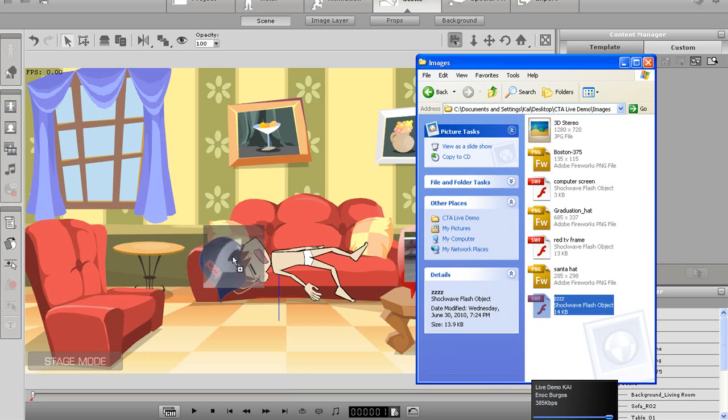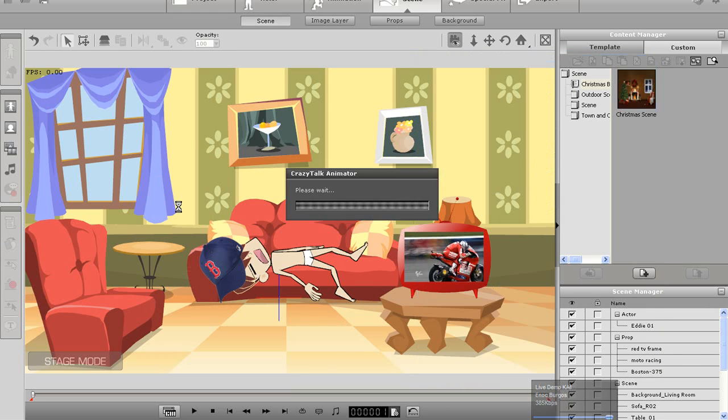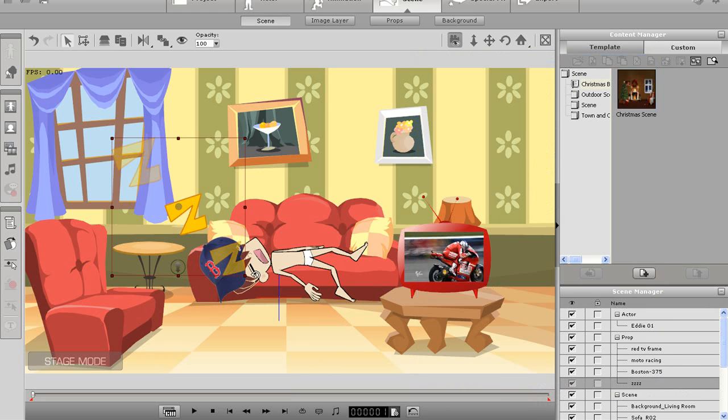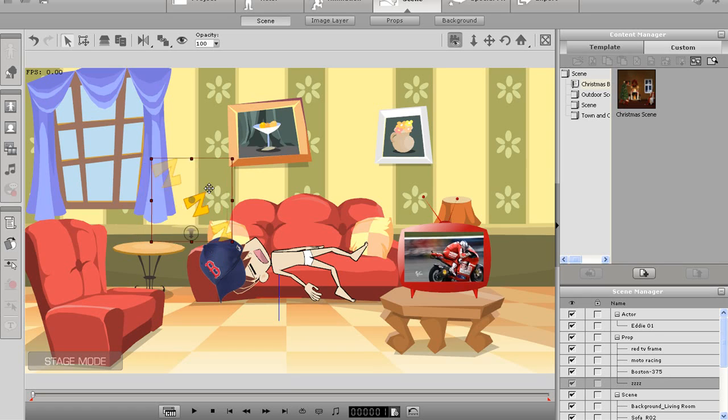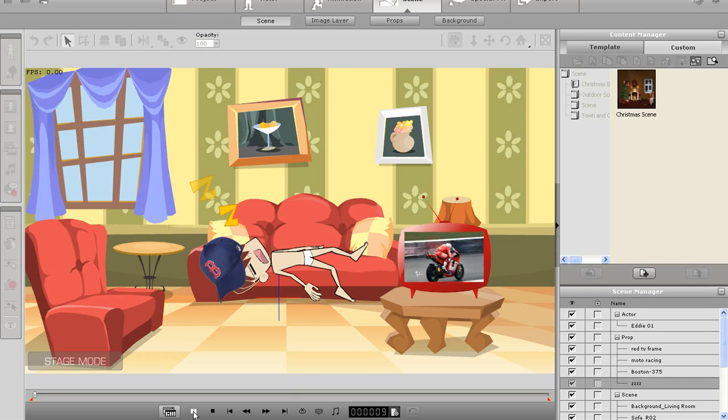Again, I'll just import this one in the same way. Resize it and place it over my character's head. After you're finished, just play back to see your new props in action.